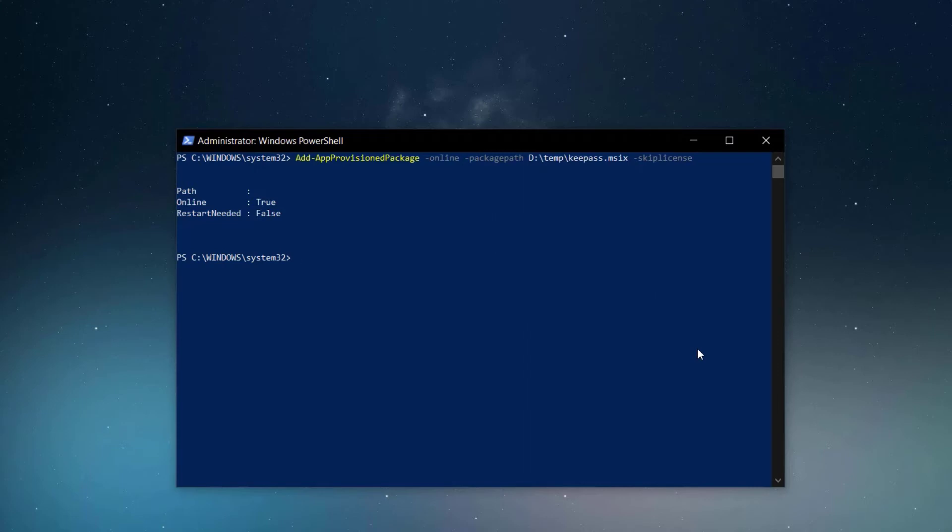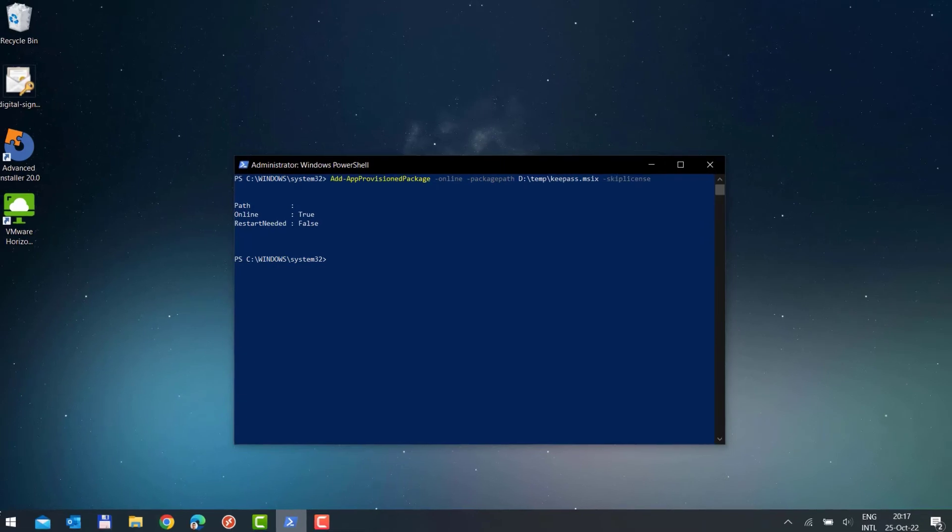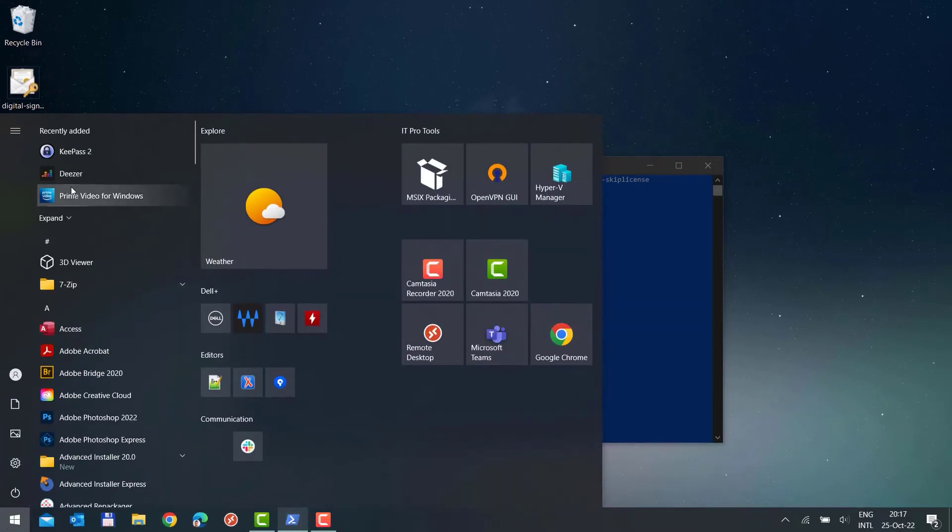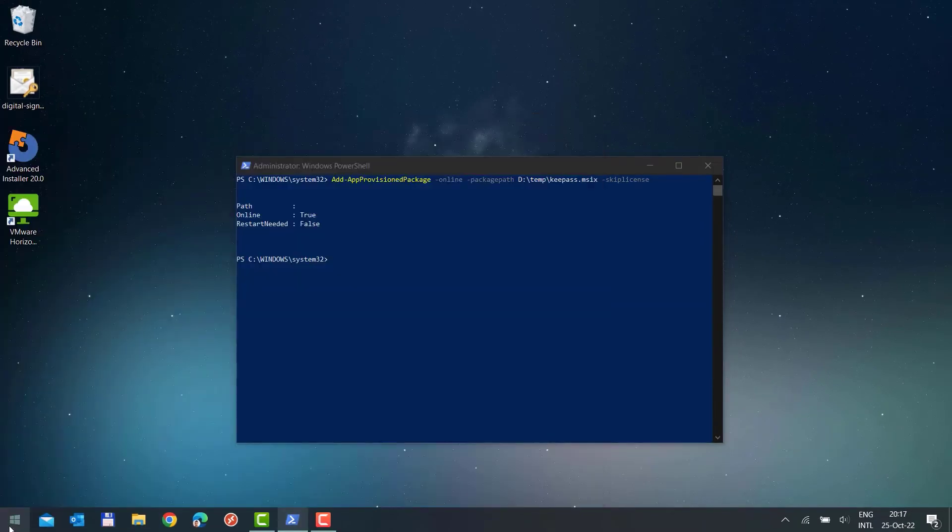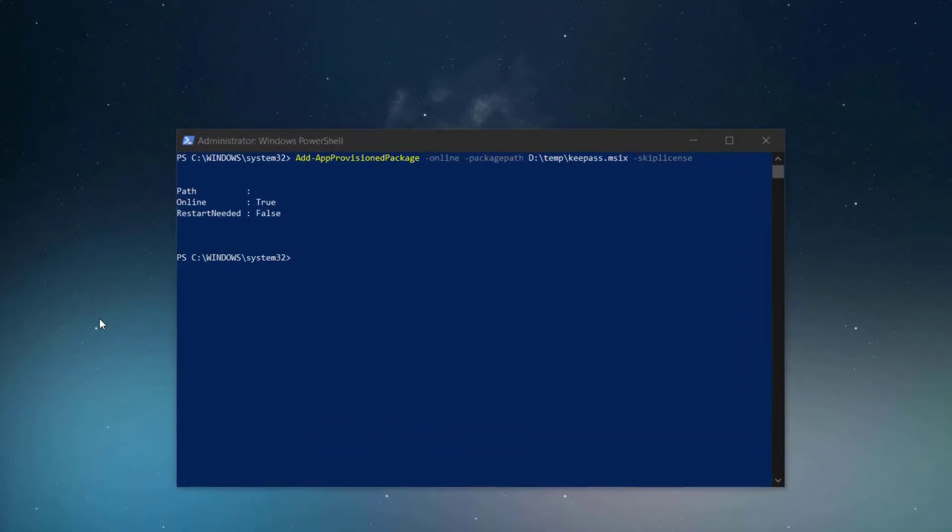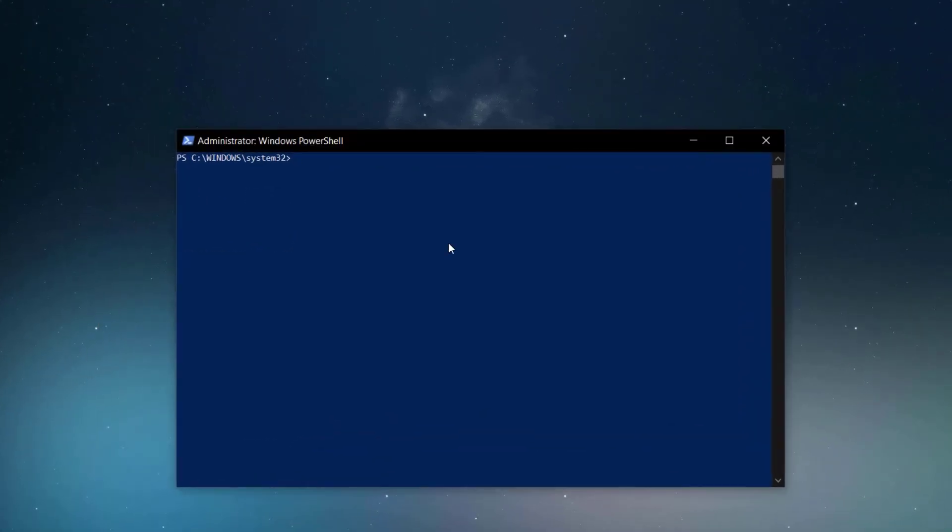After you provision an MSIX package, this will appear on all users after the first sign in on the machine. If a user is signed in while you provision the package, he does not have to sign off and sign in again. The package will be provisioned instantly.